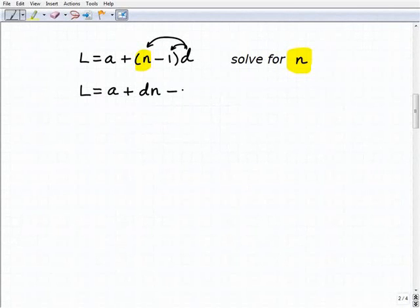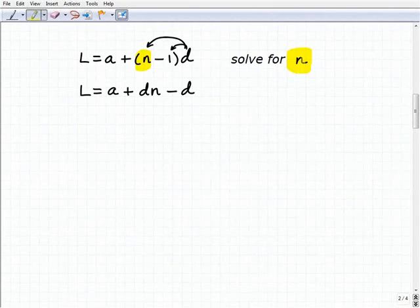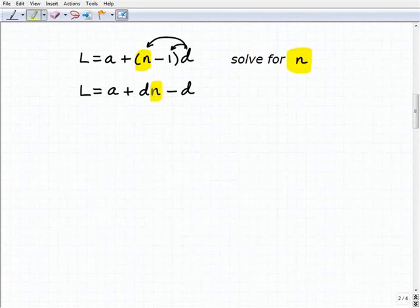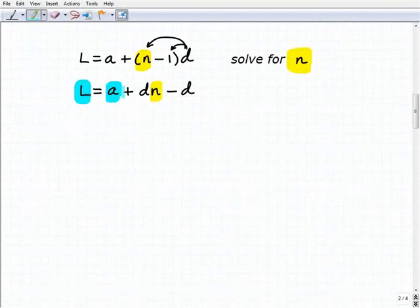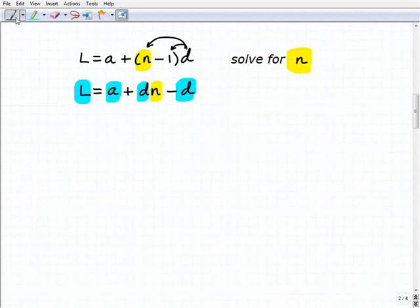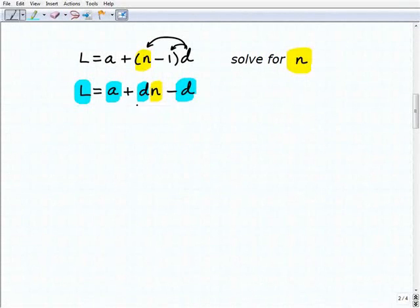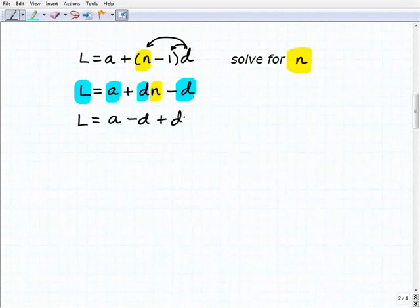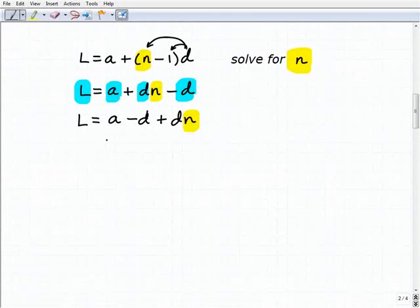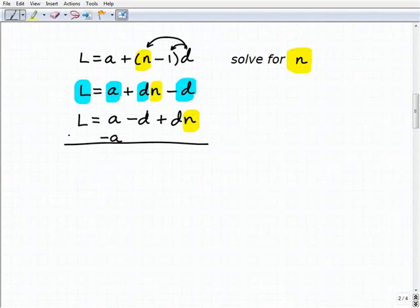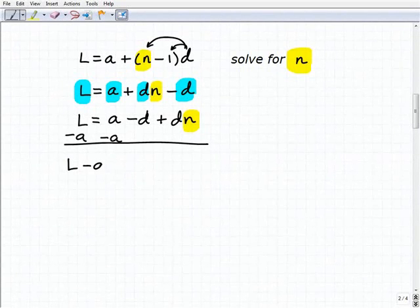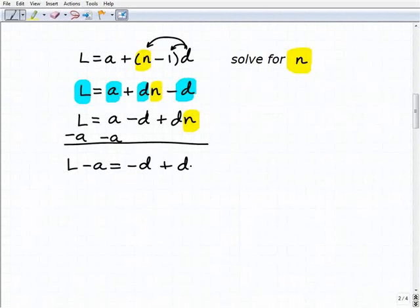So l equals a plus, distributing d, that gives us d times n minus d. Keeping our eye on n — the variable we're solving for — we treat everything else as a number: l, a, and both d's. Next, I'm going to combine like terms: l equals a minus d plus d times n. Now I'm going to move the terms a and minus d to the other side, so I subtract a from both sides: l minus a equals minus d plus d times n. Then I add d to both sides.